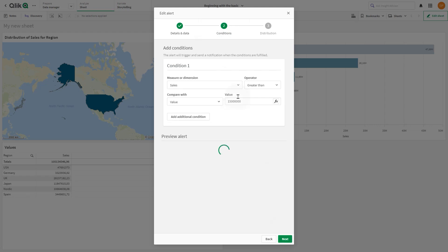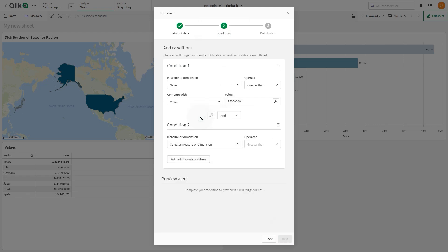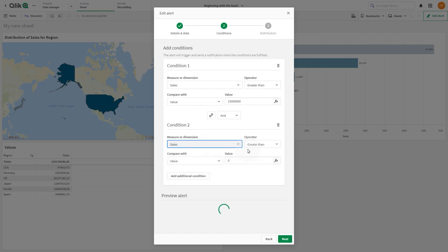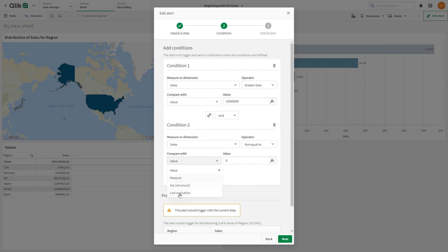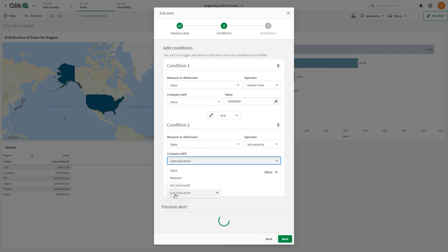In Measure or Dimension, add the same measure that you use in the condition comparing the value, in this case, Sales. As Operator, we select not equal to, and then we choose to compare the sales with the last evaluation.